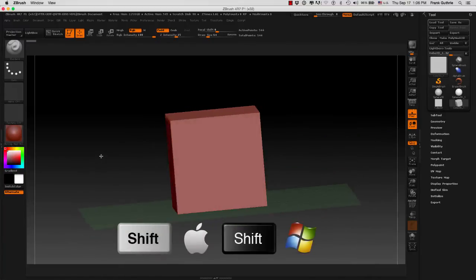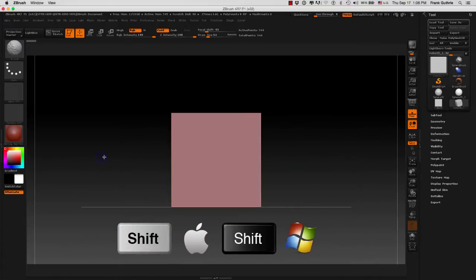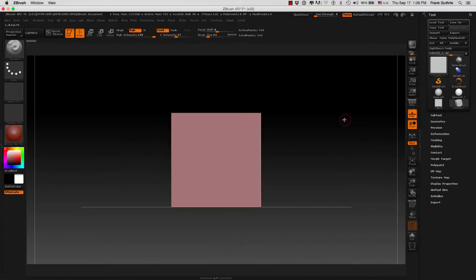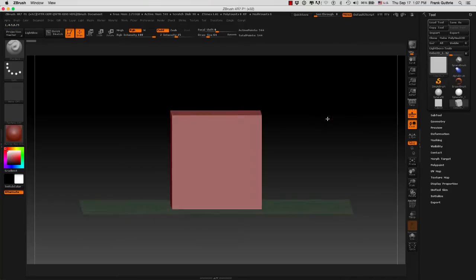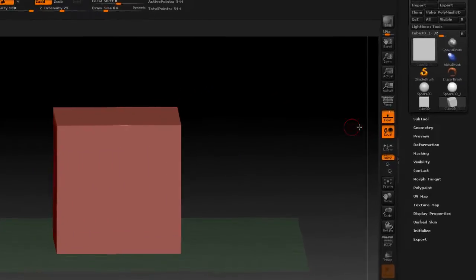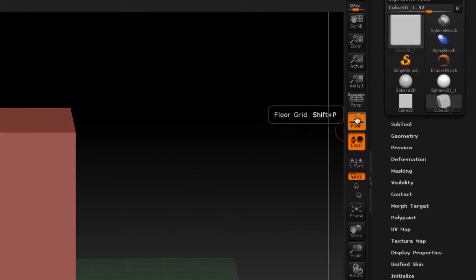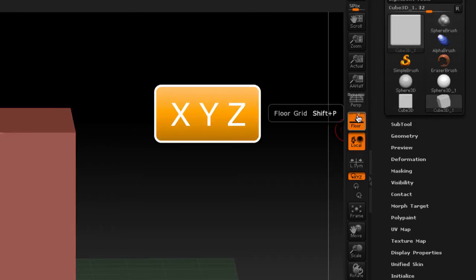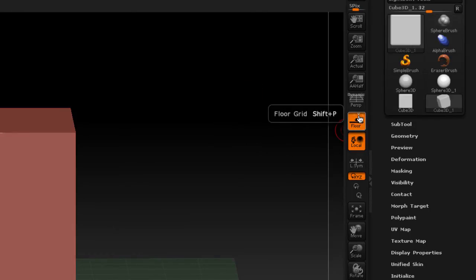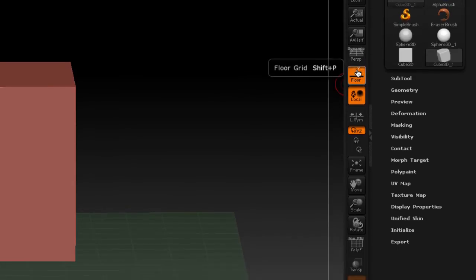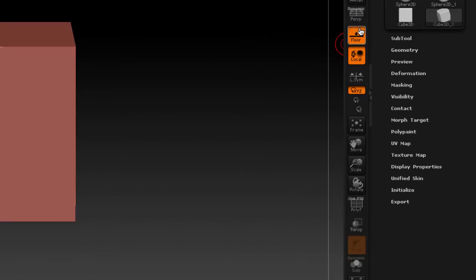I'm going to hold the Shift key so I can snap. If I want to see where the X plane is, in the Floor button there are three letters: X, Y, and Z. By default, Y is always selected.